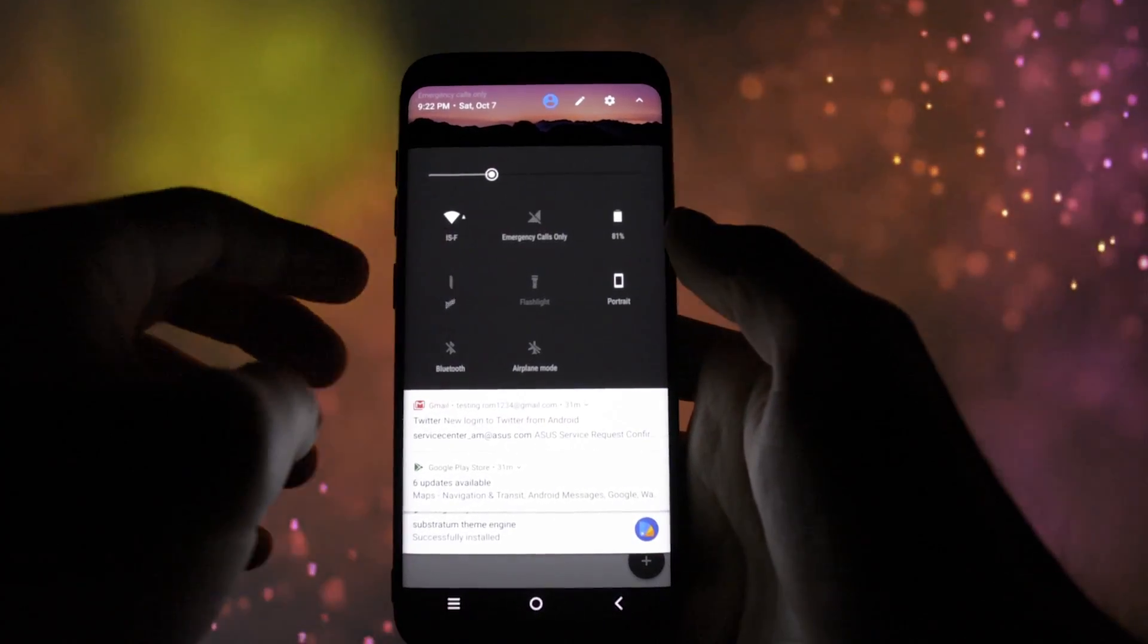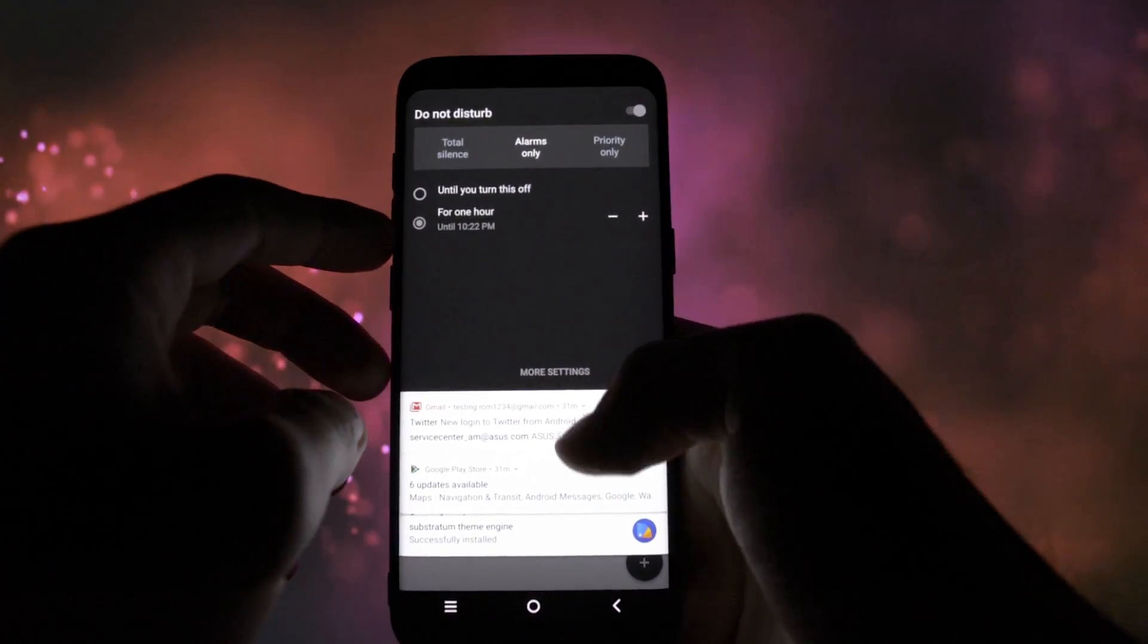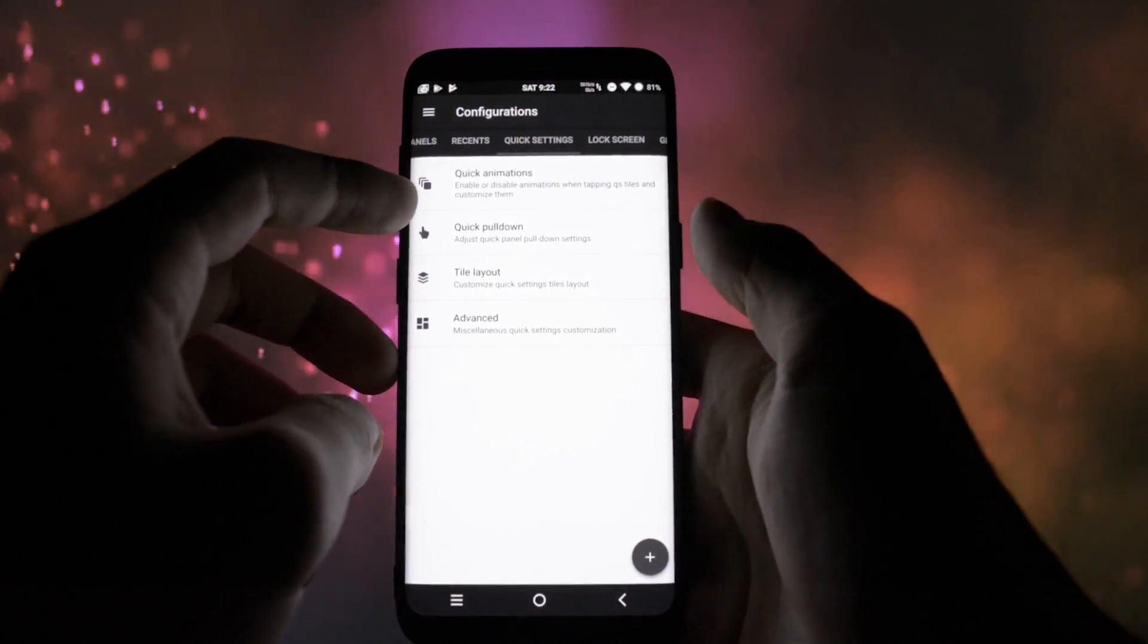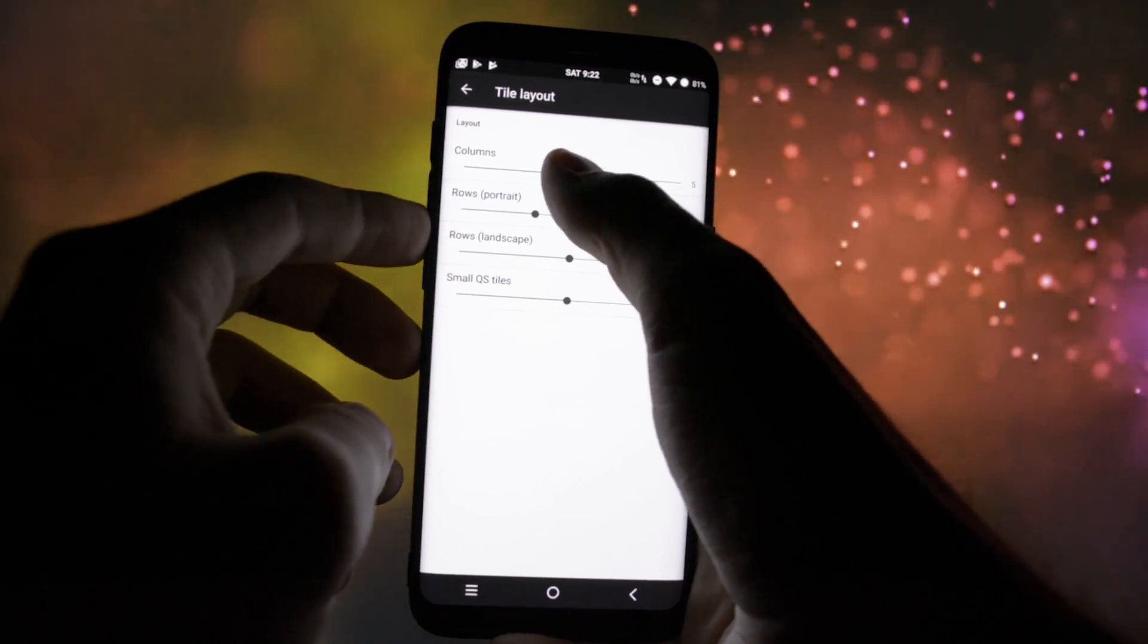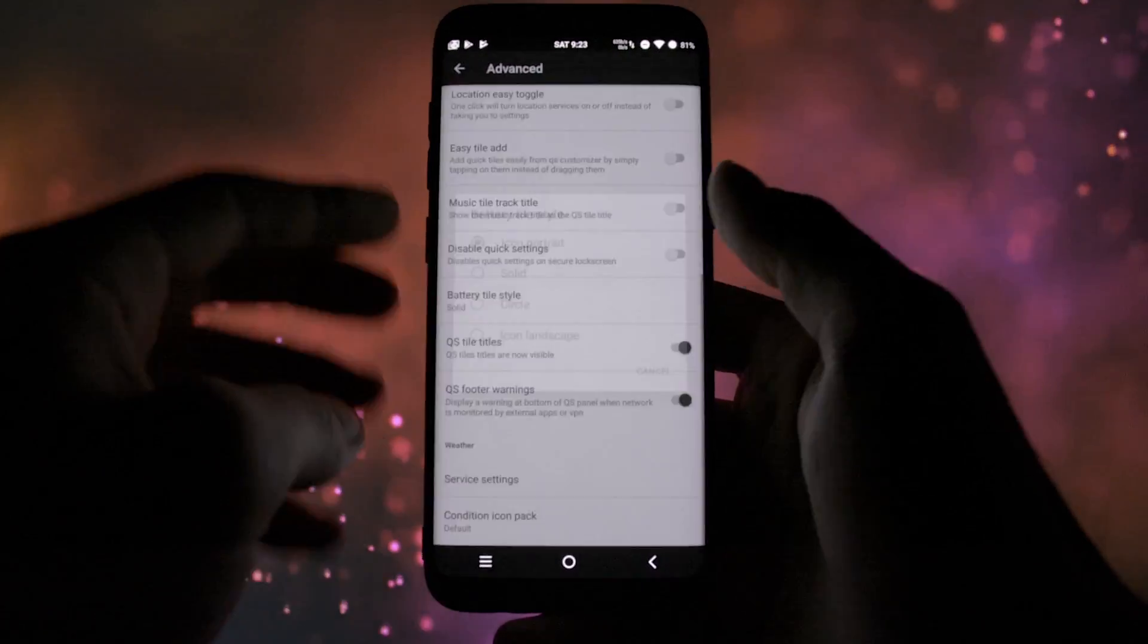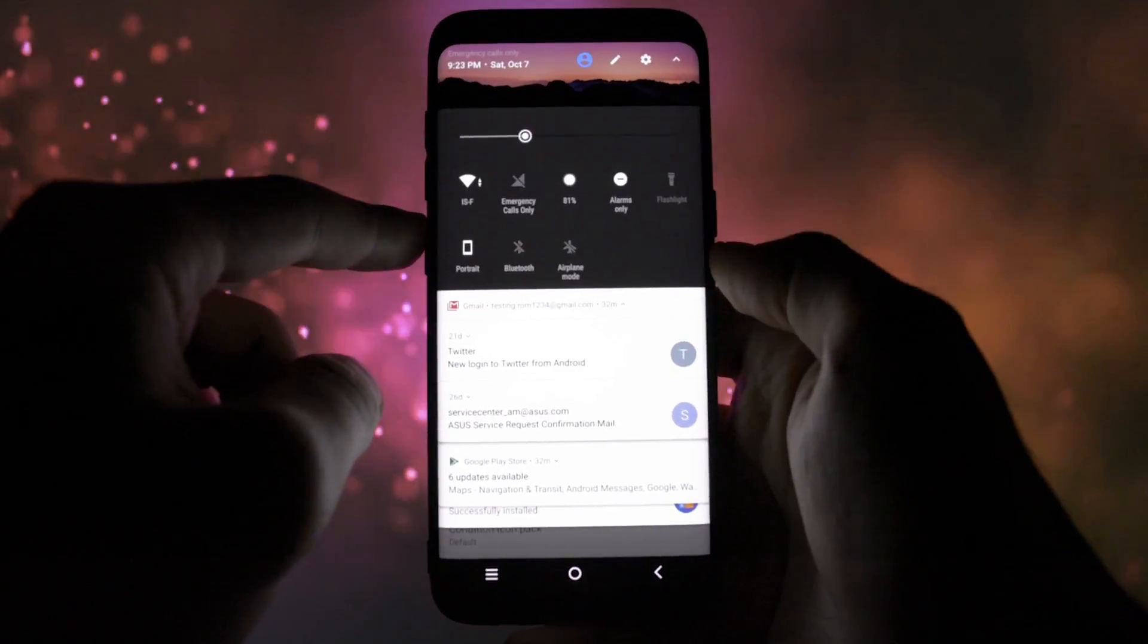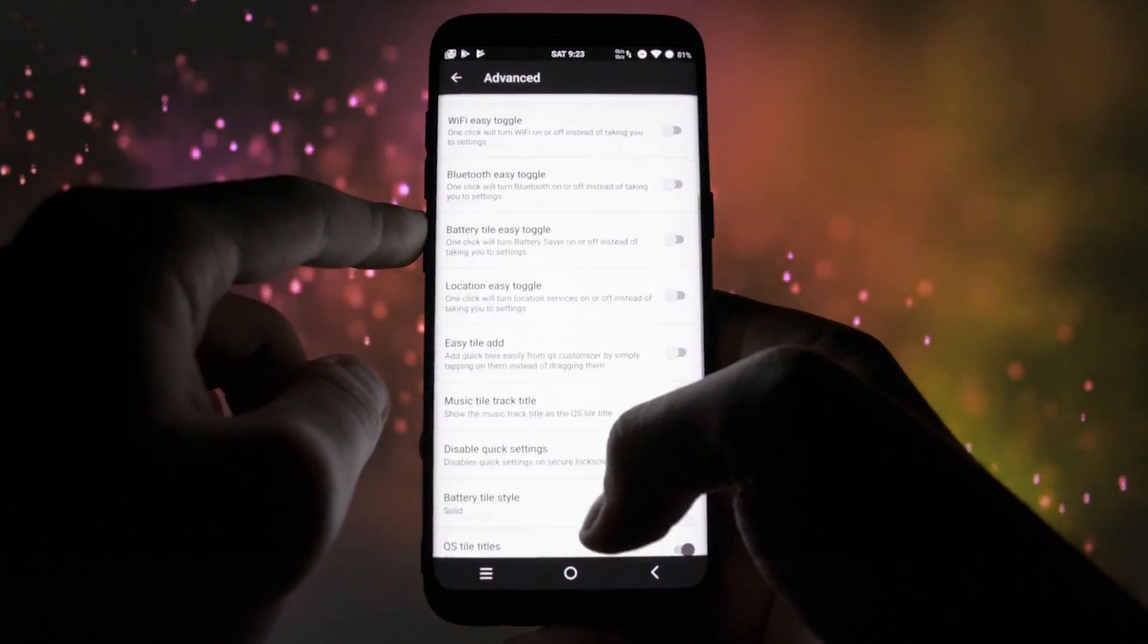Next up we have quick settings options where you can customize the number of rows and columns they will be displayed in the notification bar, animations of the icons themselves showing up in the notification bar.